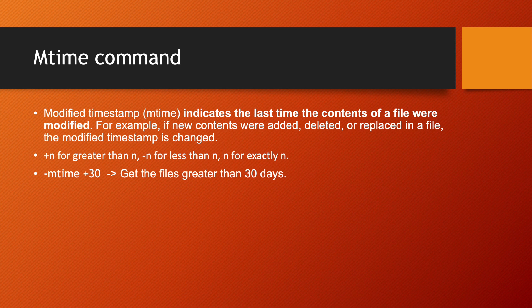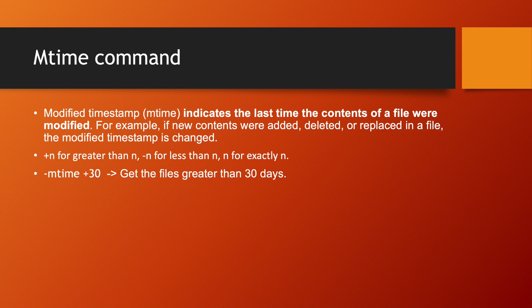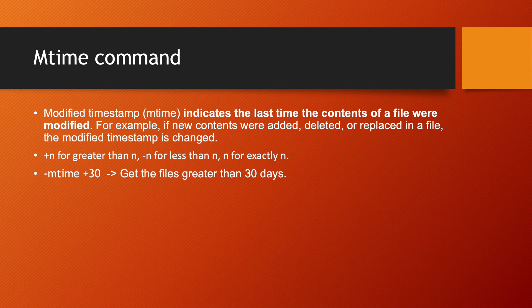Now mtime takes plus n value as a parameter, minus n value as a parameter, or n as a parameter. So if I am writing -mtime +30, plus is greater than n, means get the list of files or get the files which are greater than 30 days. Suppose assume today is 29th of January, if I am doing -mtime +30, so it will go 30 days back.